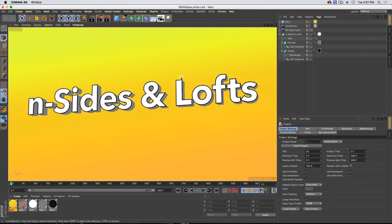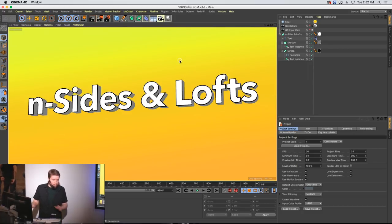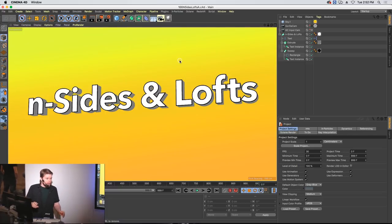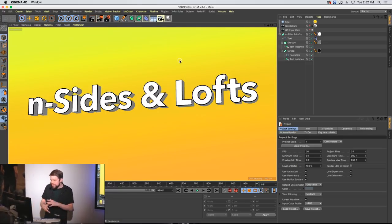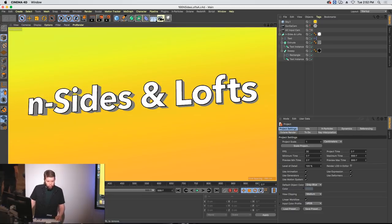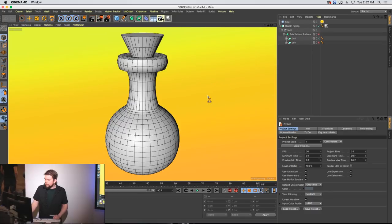Insides and lofts. I talk about this a lot on Ask GSG — our live show every Wednesday at 2 o'clock central time, two hours of live streaming answering audience questions. The key thing: I never use circle splines anymore — I only use insides. And I also want to talk a little about lofts.